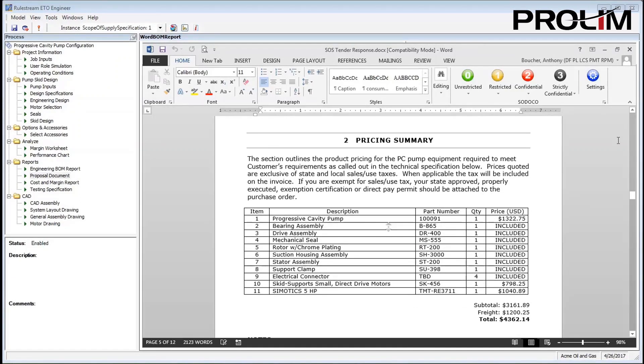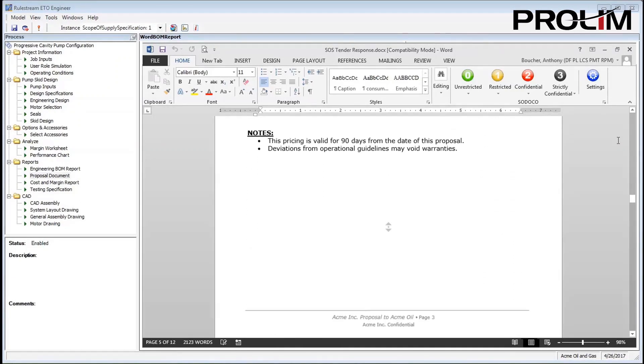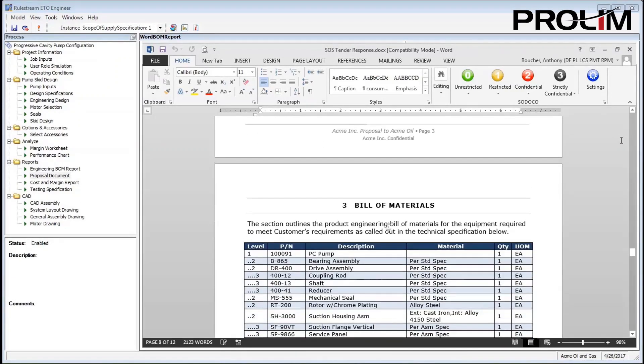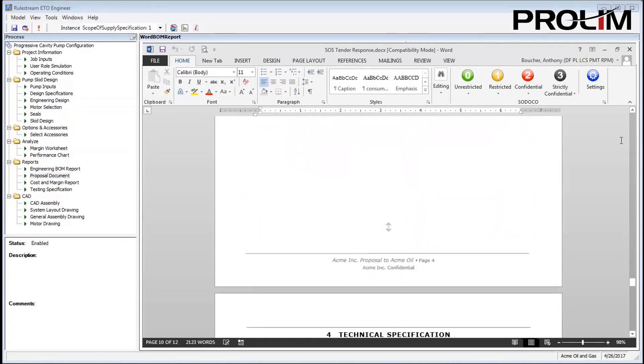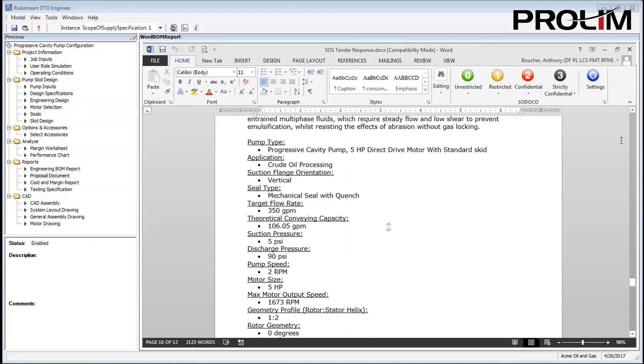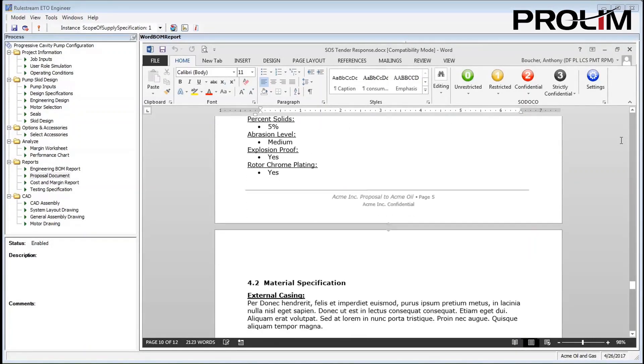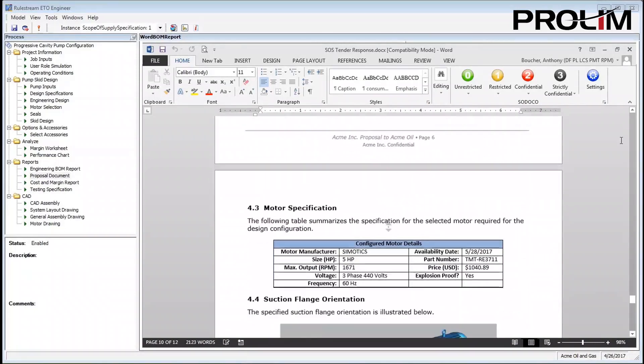Although I've shown the creation of a 3D model, simple drawing, bill of materials, and a proposal, you can just as easily create any other documentation your processes require.